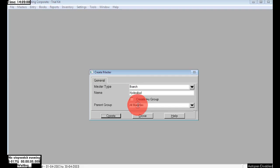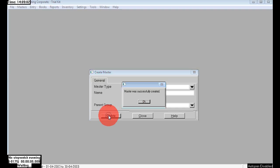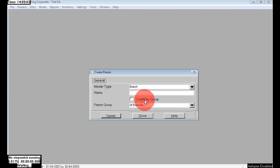Here I choose Branch and I am creating 'Hyderabad Branch' — it comes under 'All Branches.' Click Create. Next, here I am creating a second branch, which also comes under 'All Branches.' Just create.